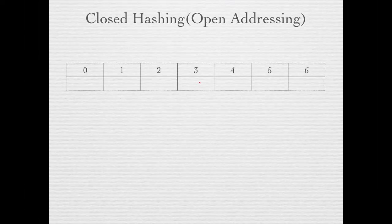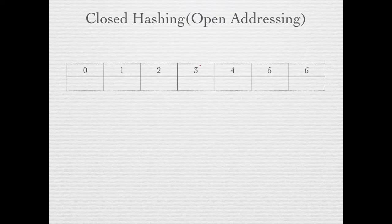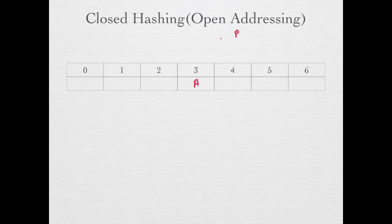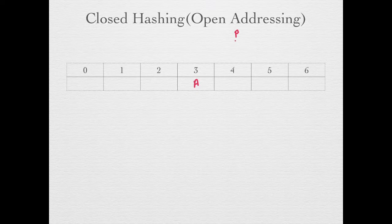In the question it is given that closed hashing is used, which only gives the information that in a cell only one key can be present. So if key A is present, then another key P which also maps to index 3 cannot be put at this location. So we need some technique in order to insert P into this table.